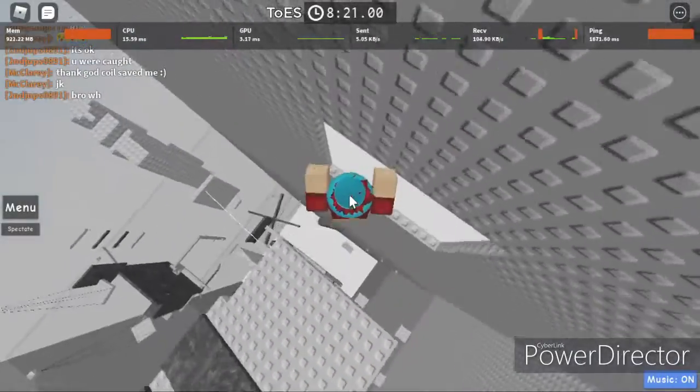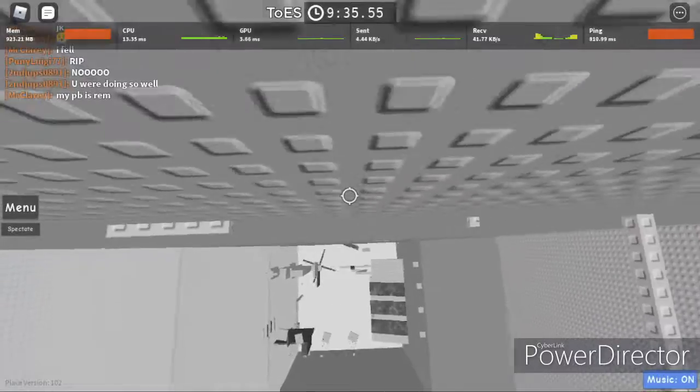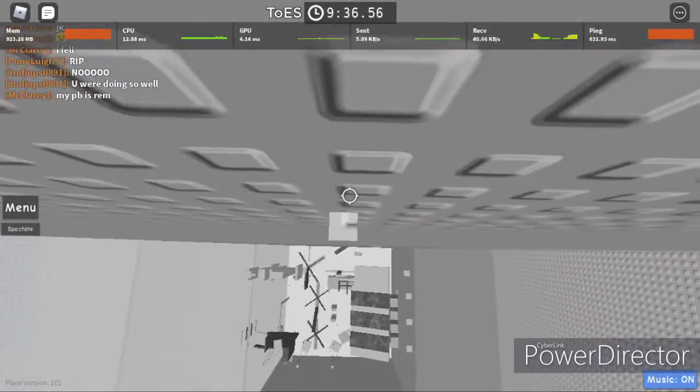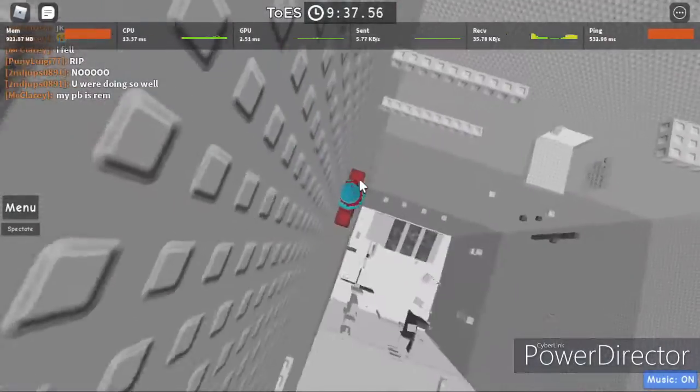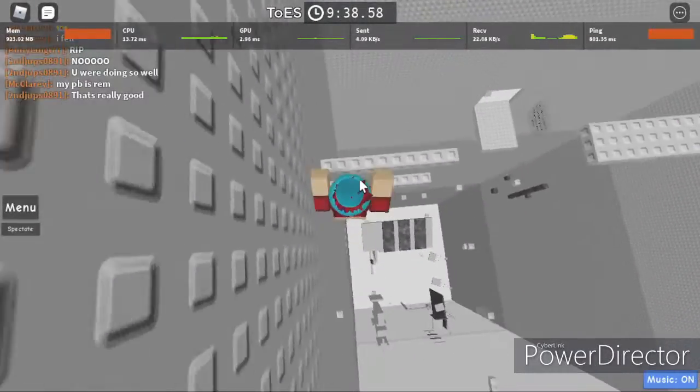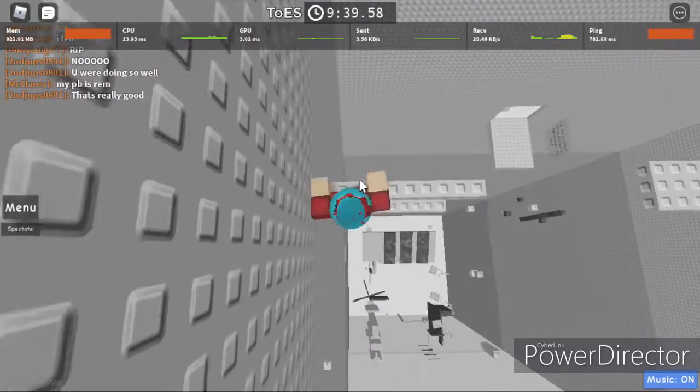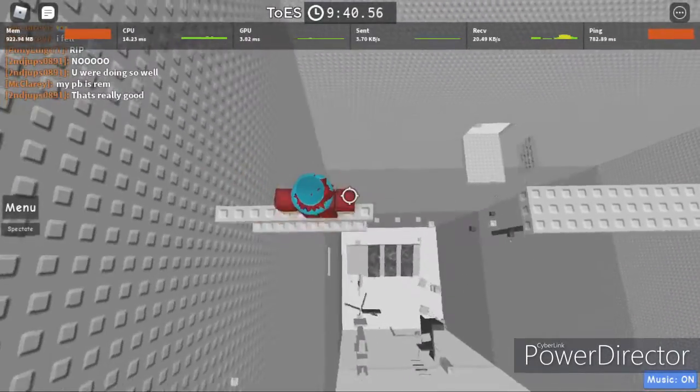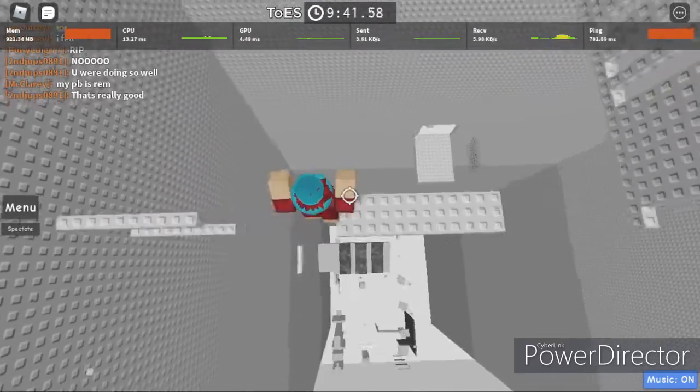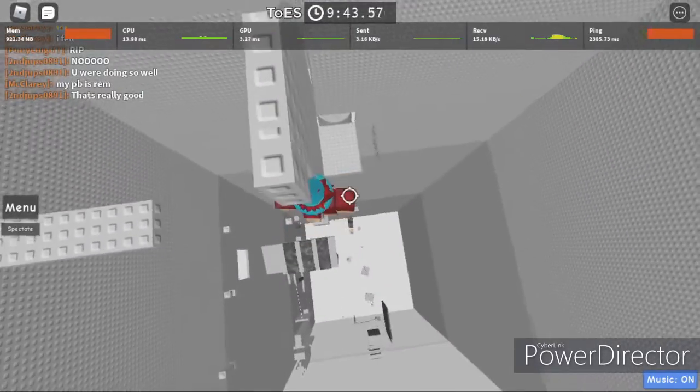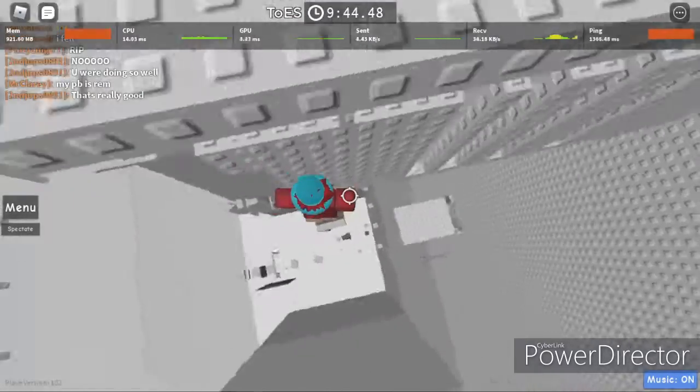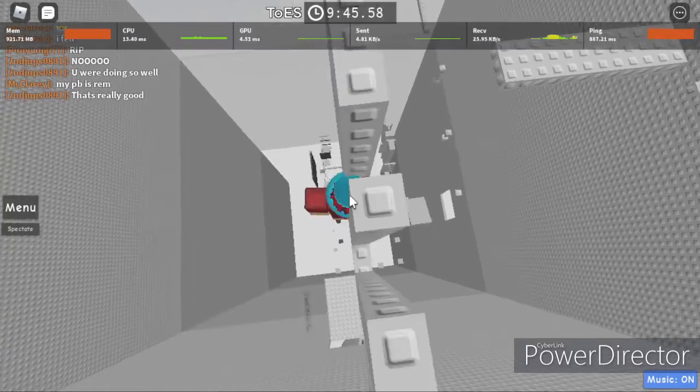GG. Eww, this jump is aids. I like the jump. Let's go.